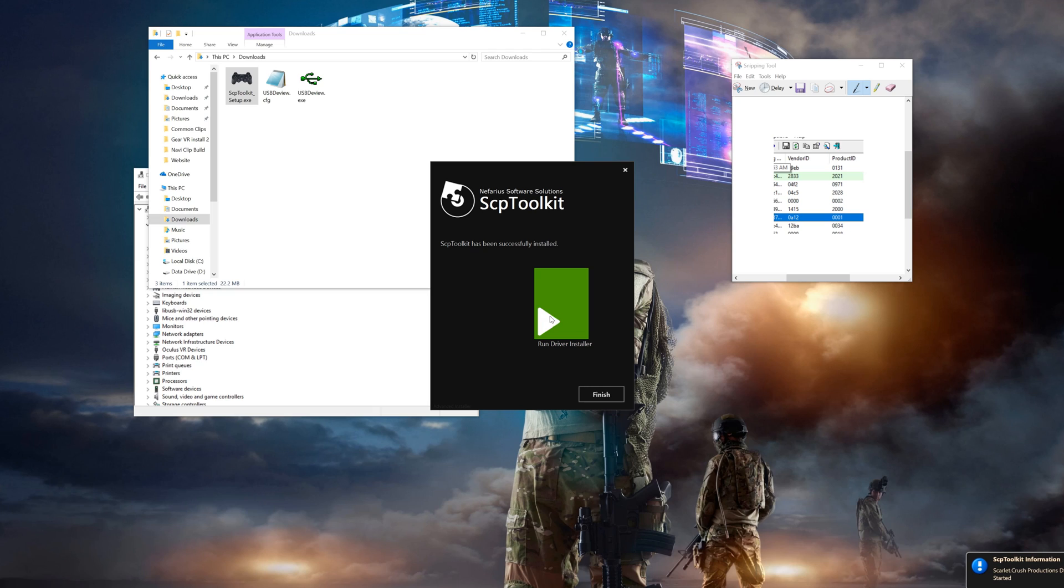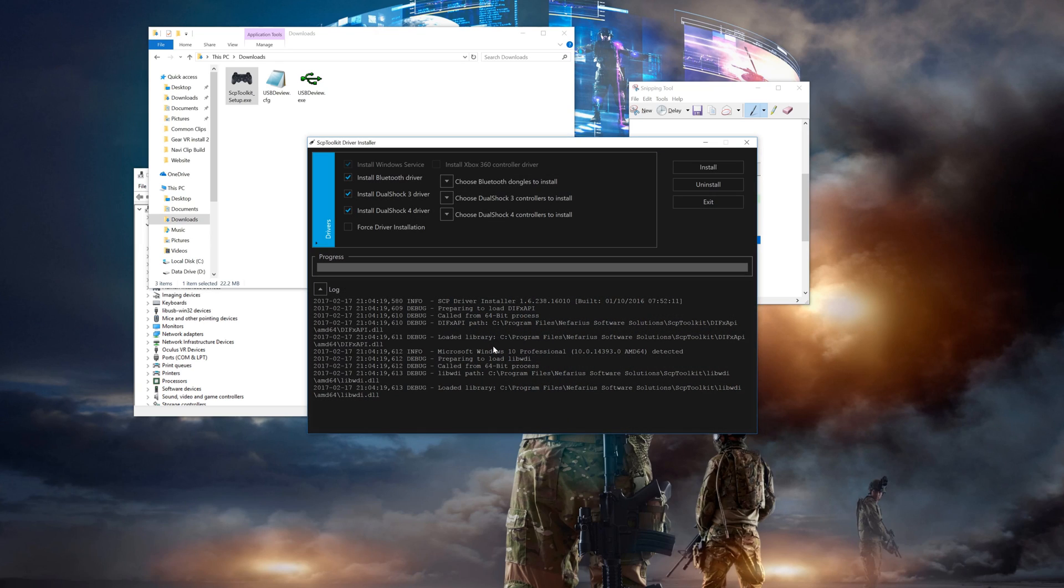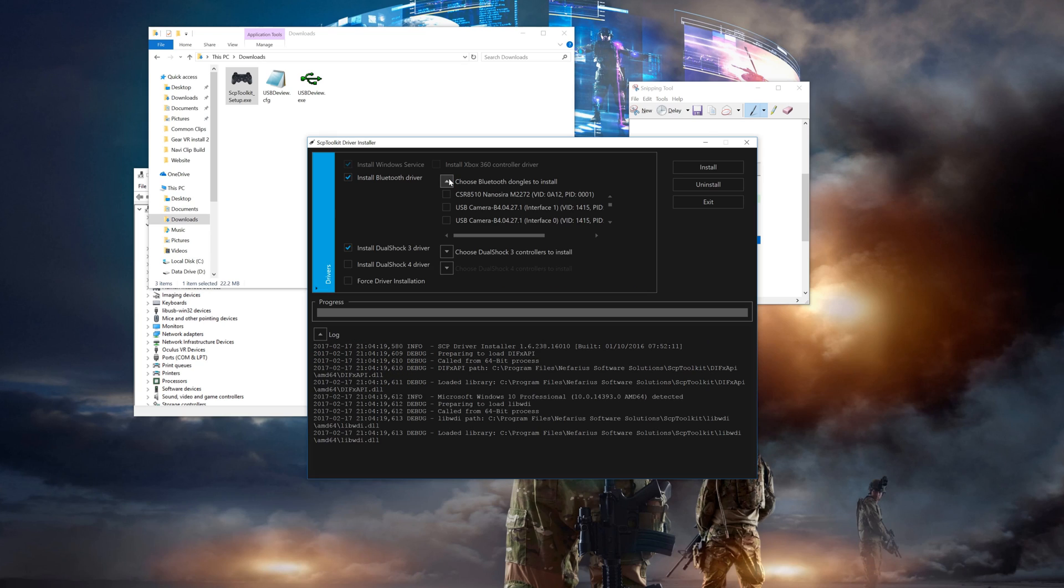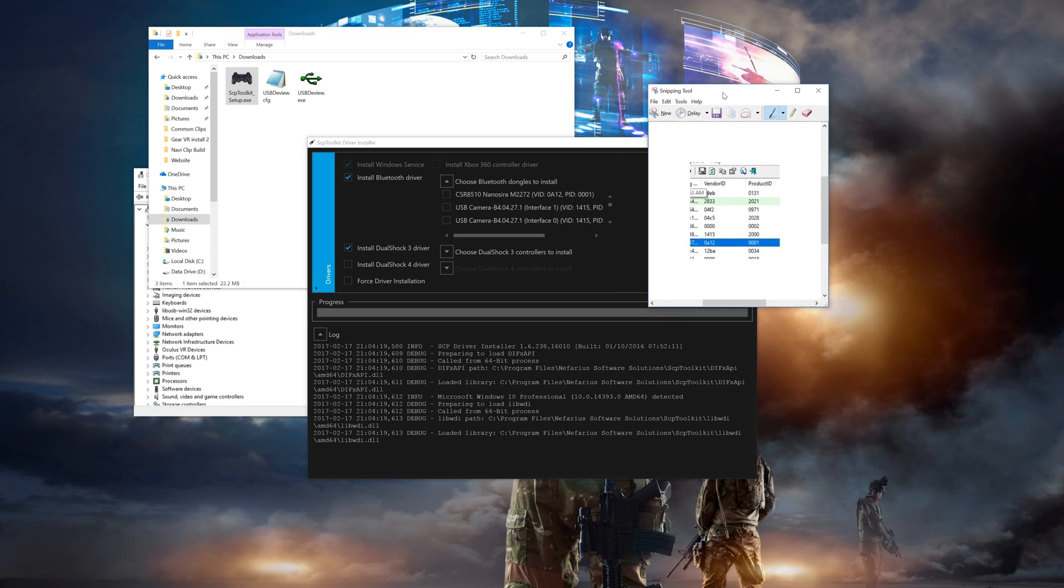Once the initial part is done, click on the big green arrow to install the drivers. First, make sure you uncheck the DS4 checkbox and leave the Bluetooth driver and DS3 driver checkboxes checked. Now select the Bluetooth dongle dropdown and find your Bluetooth adapter.